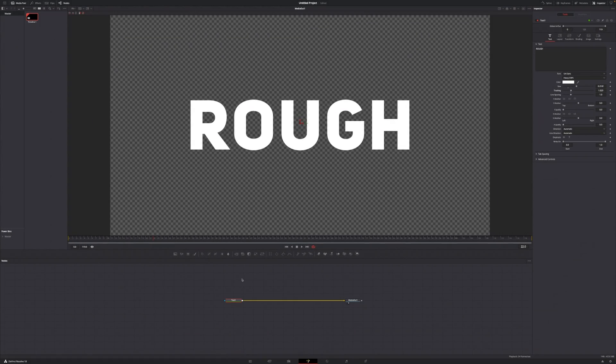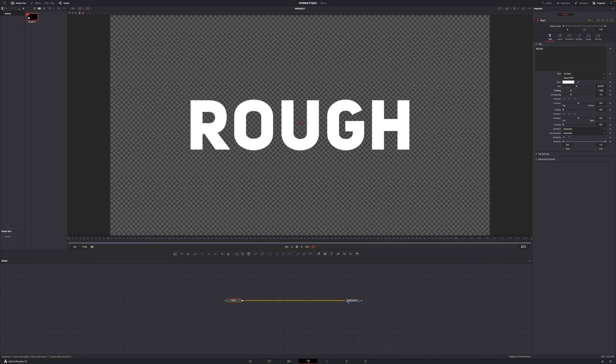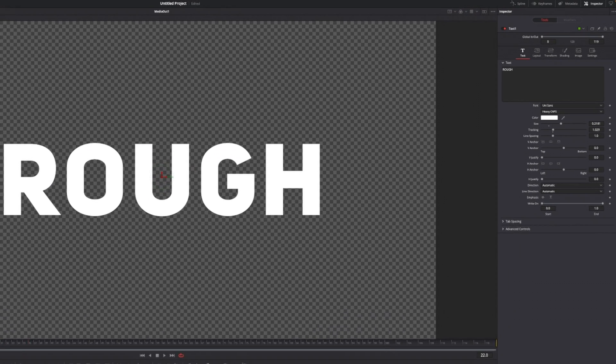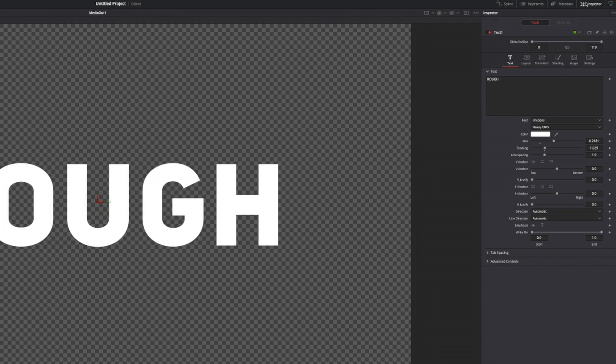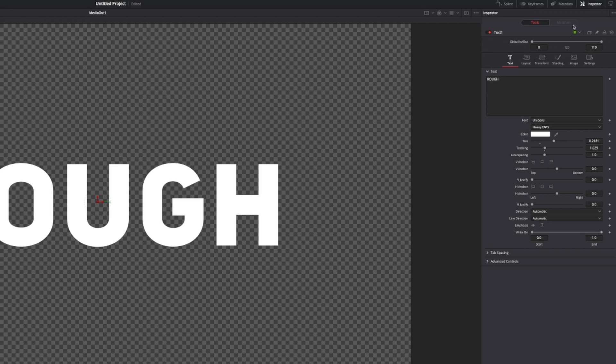I've already prepared my Fusion composition with just a regular text node piped into the media out node. If we select the text one node, go to the inspector in the top right corner. If that's not already open, just give it a slight click.